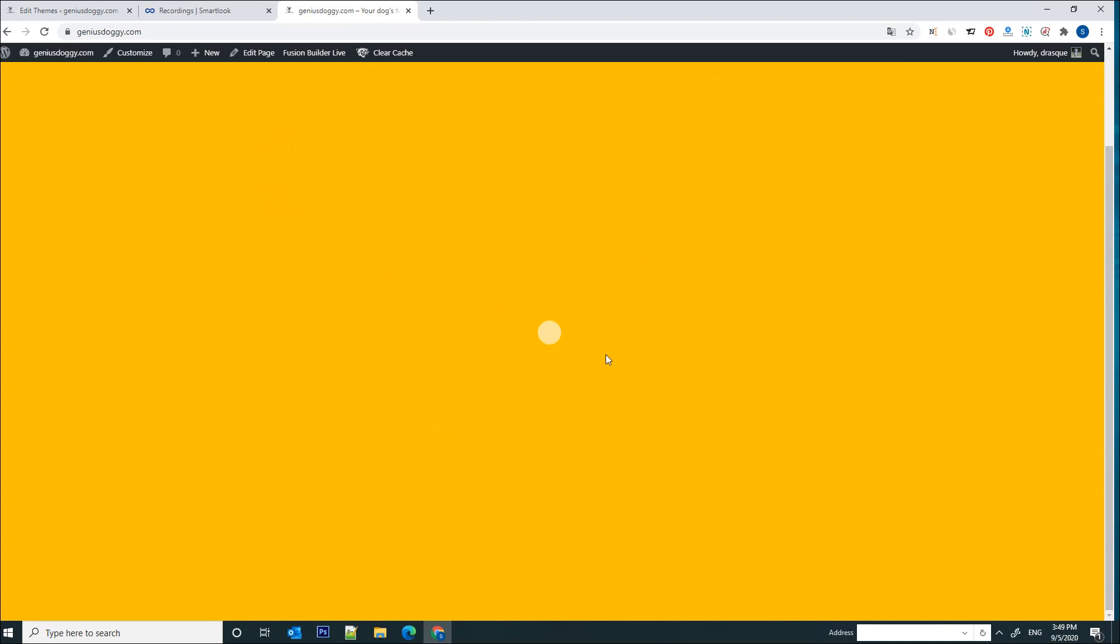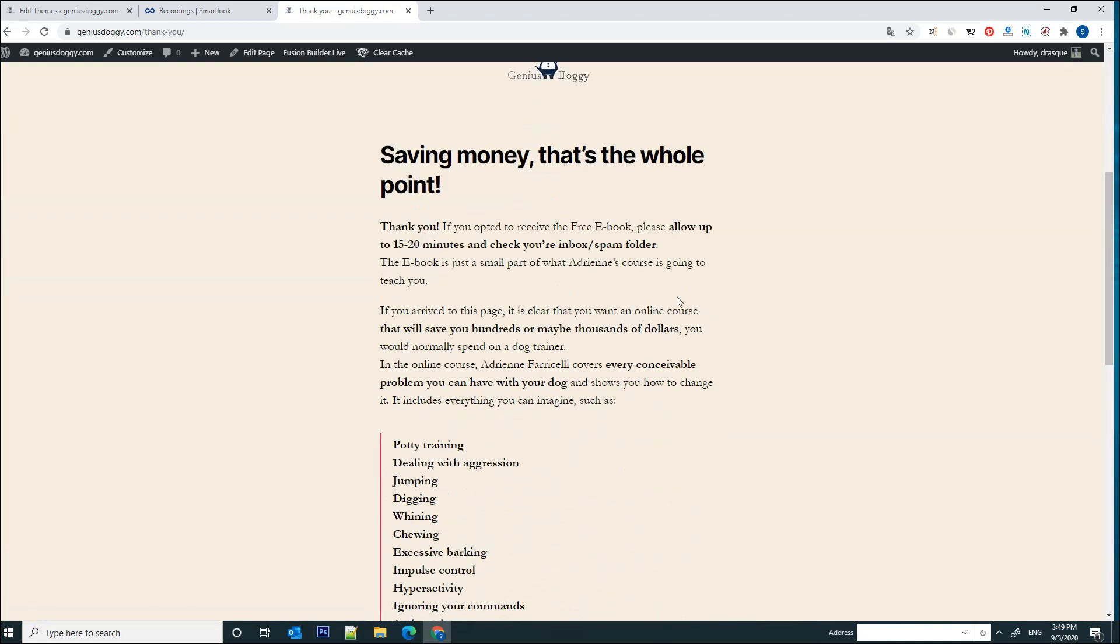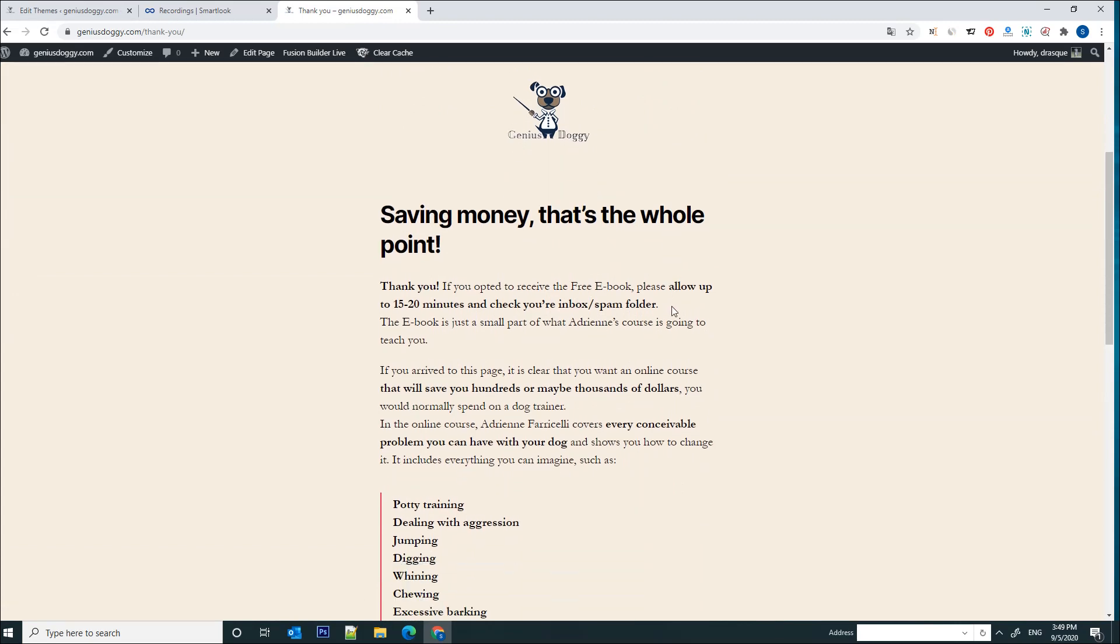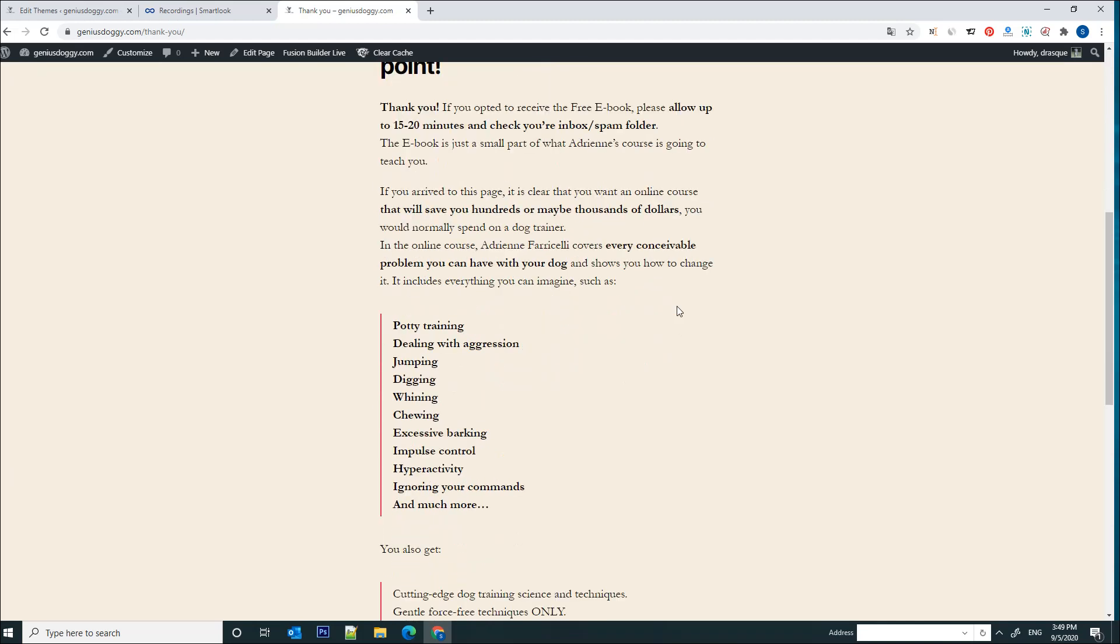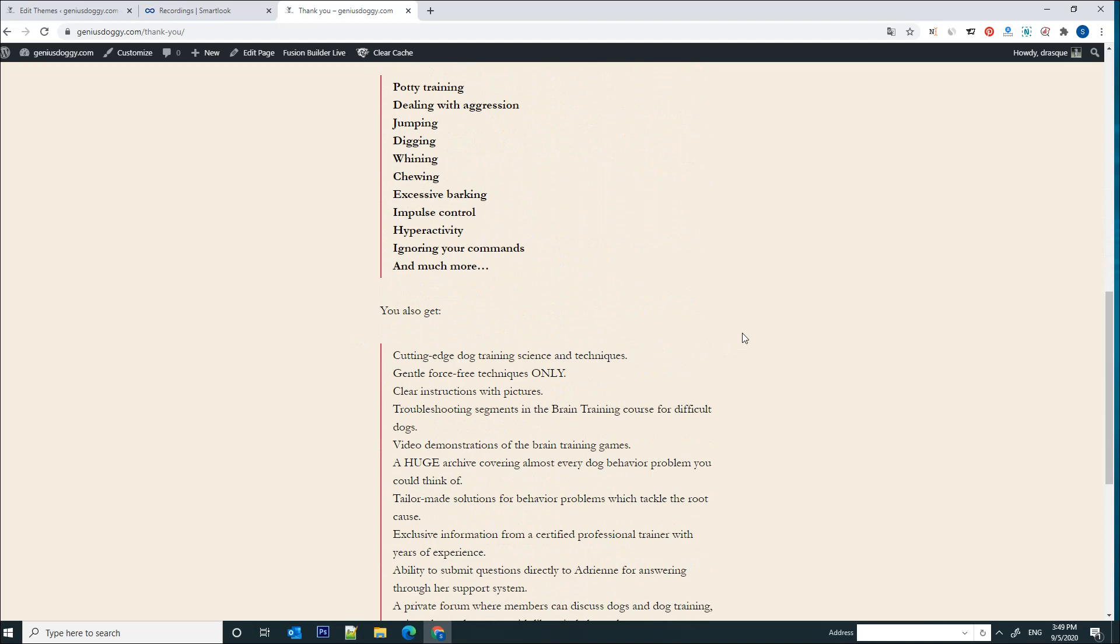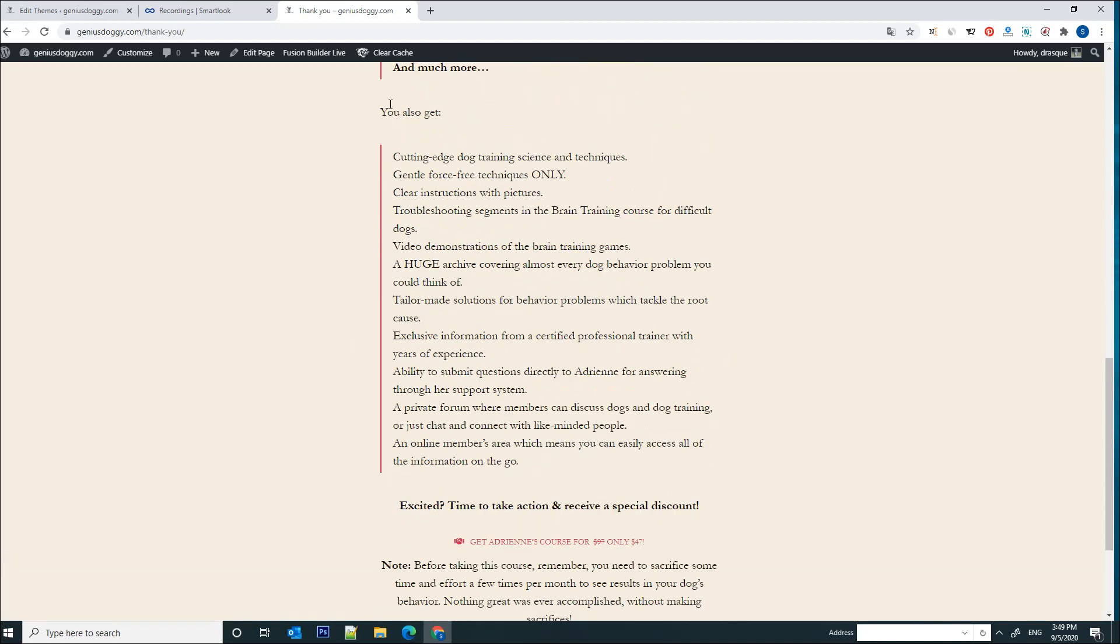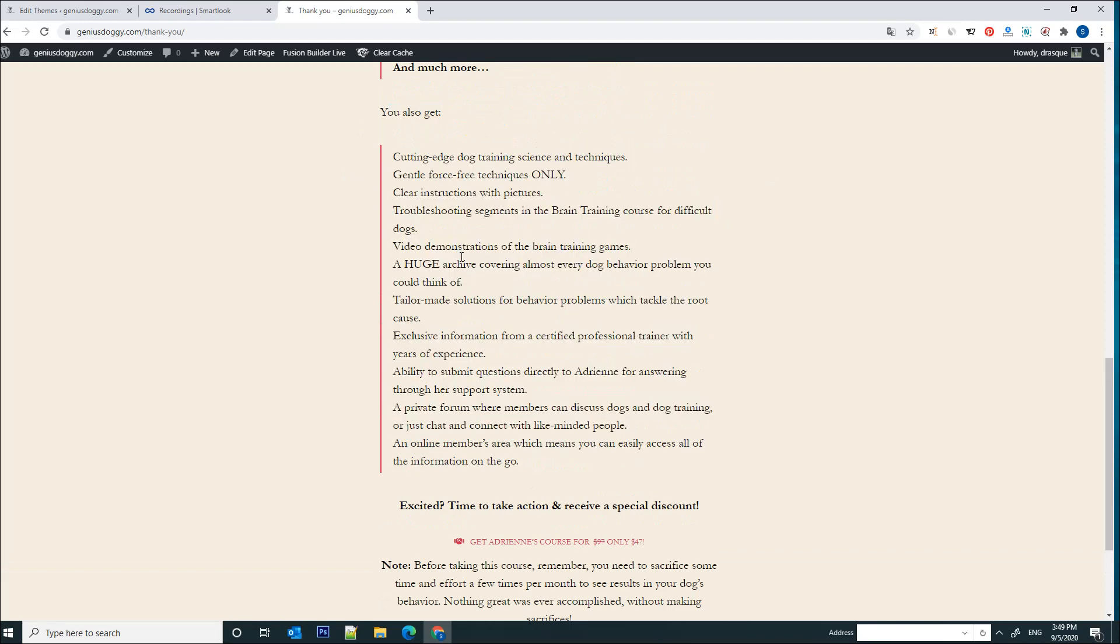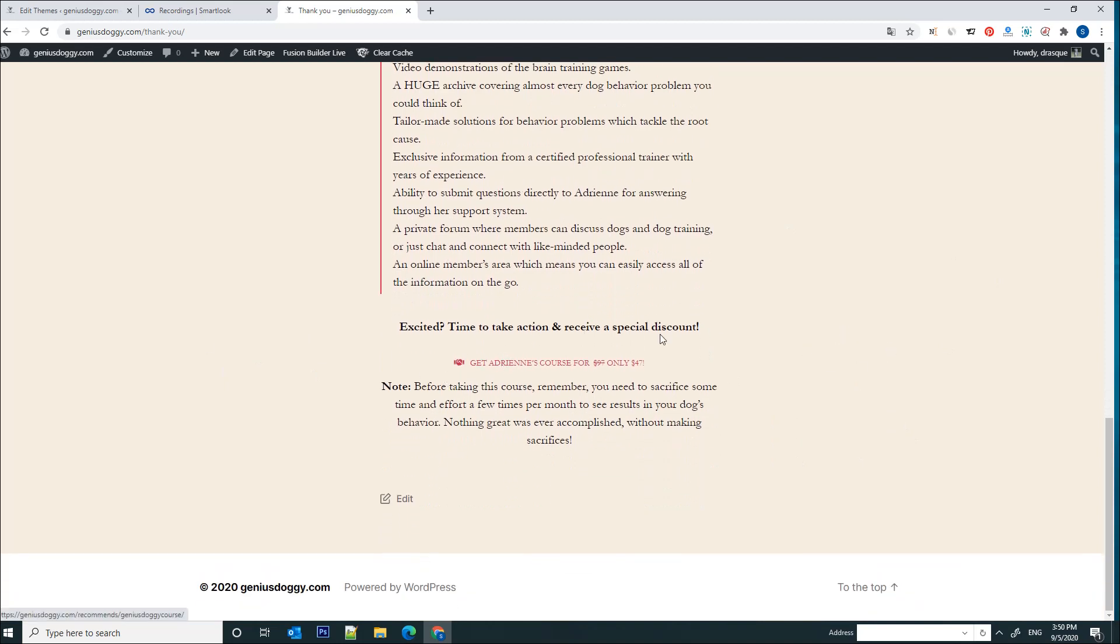I'm interested in seeing how many people click on continue to the course button. So this is a first event that I would want to track on this web page. Now the last page, which is called the thank you page, is basically outlining the course's topics, everything from potty training to hyperactivity, excessive barking and so forth, and telling the viewer all the benefits that they would have if they would purchase such a course.